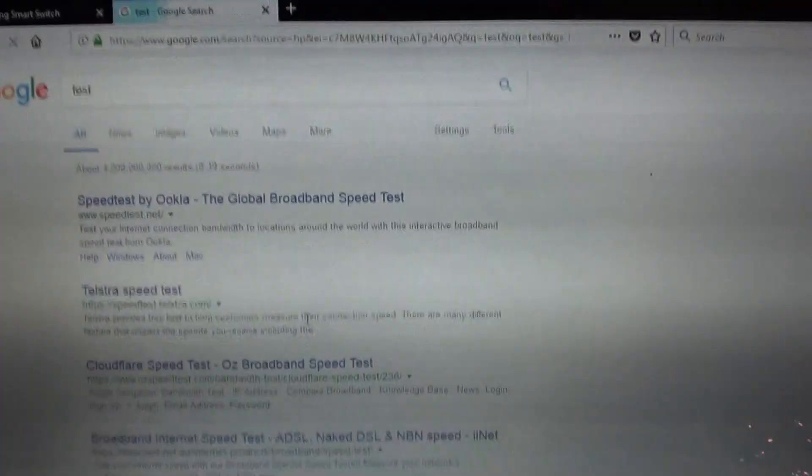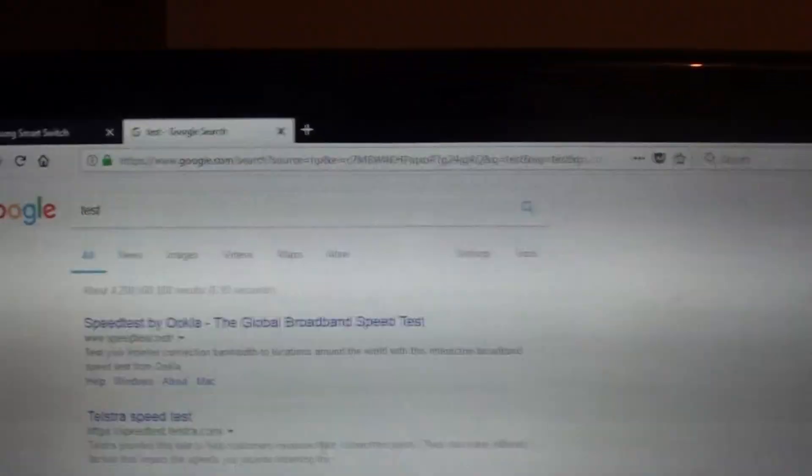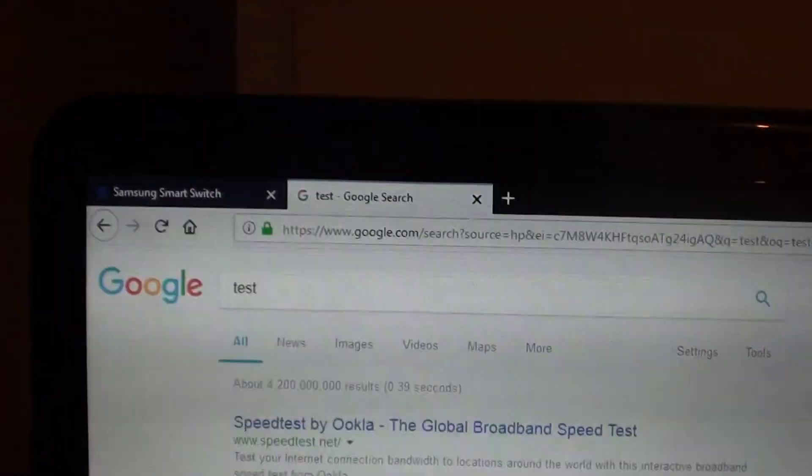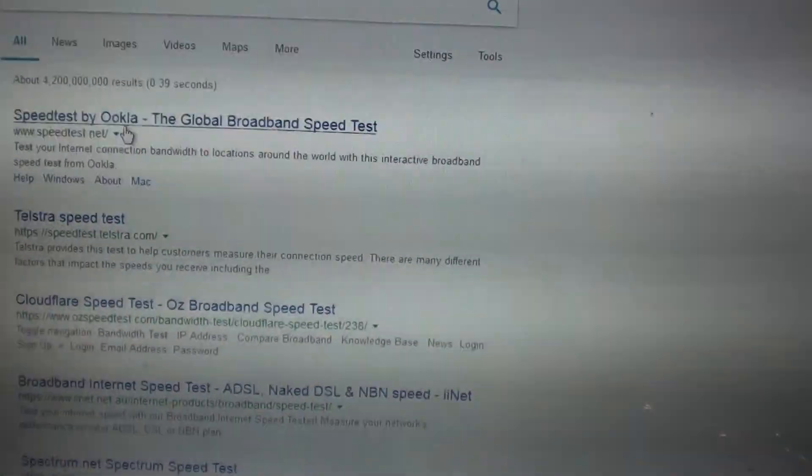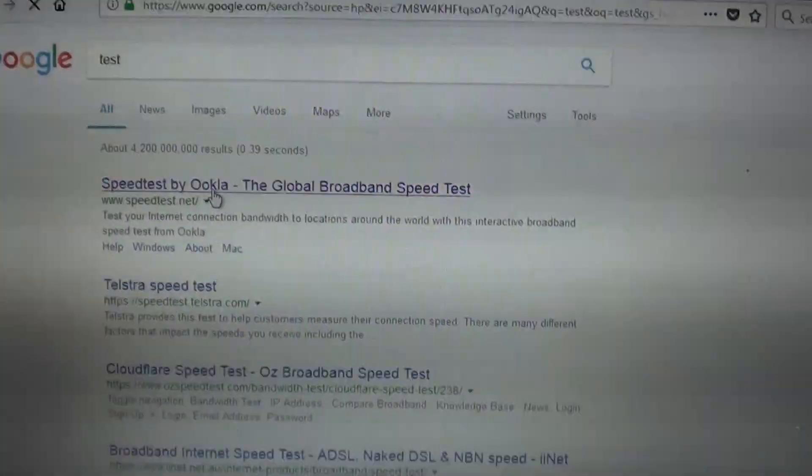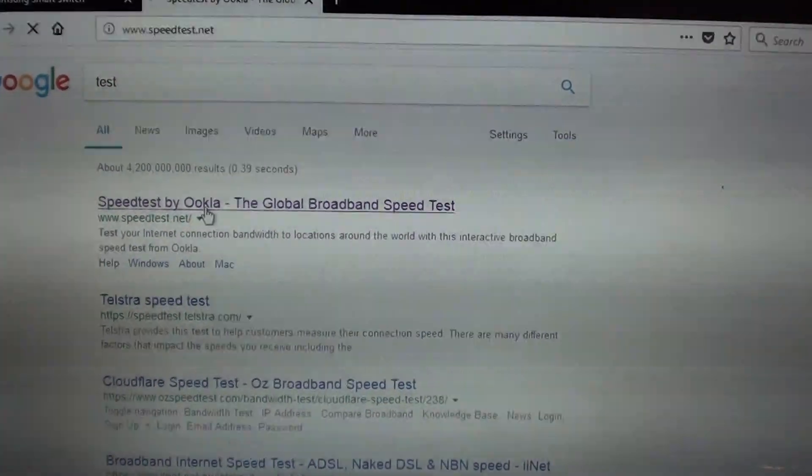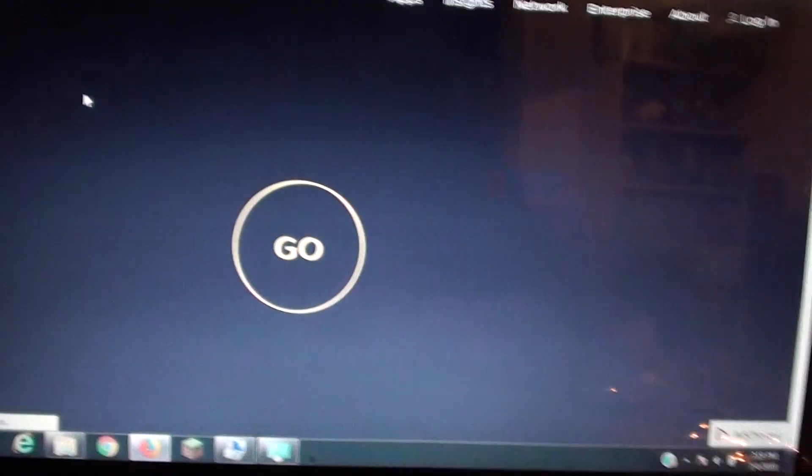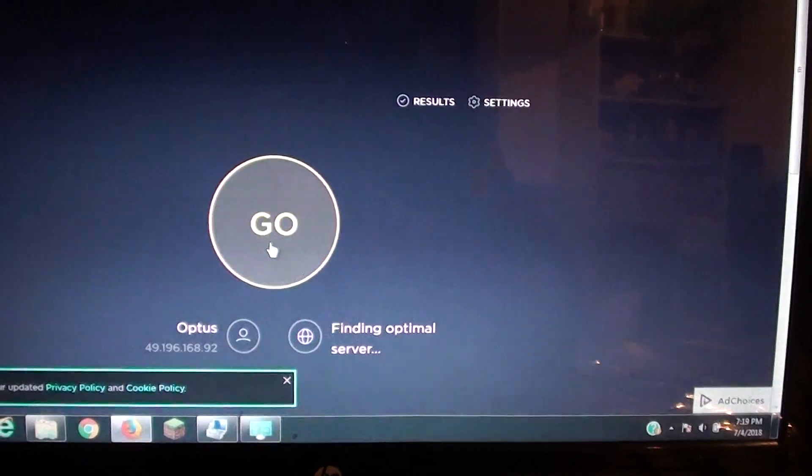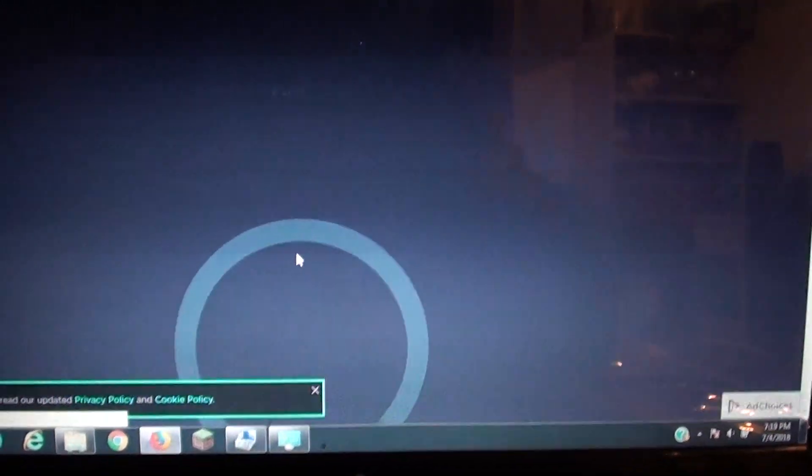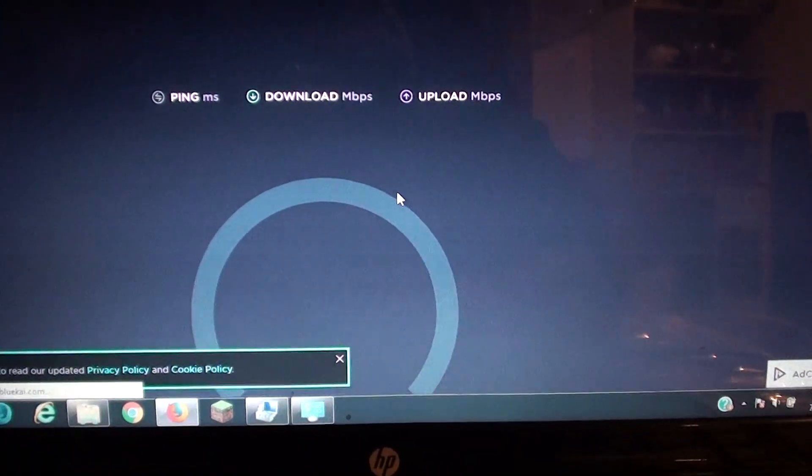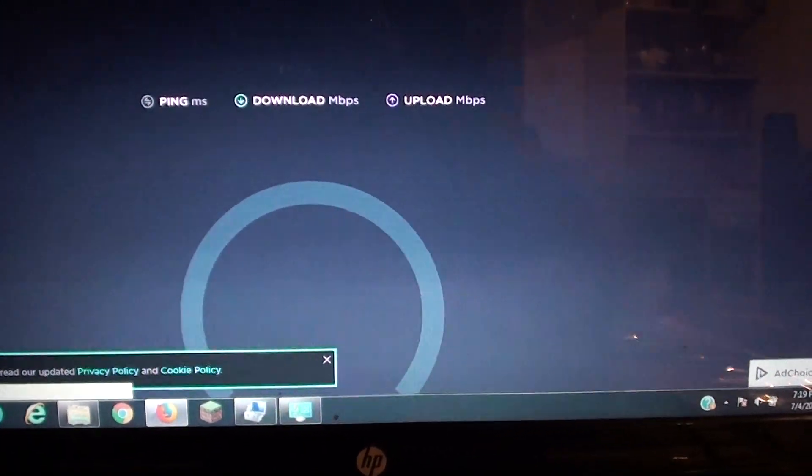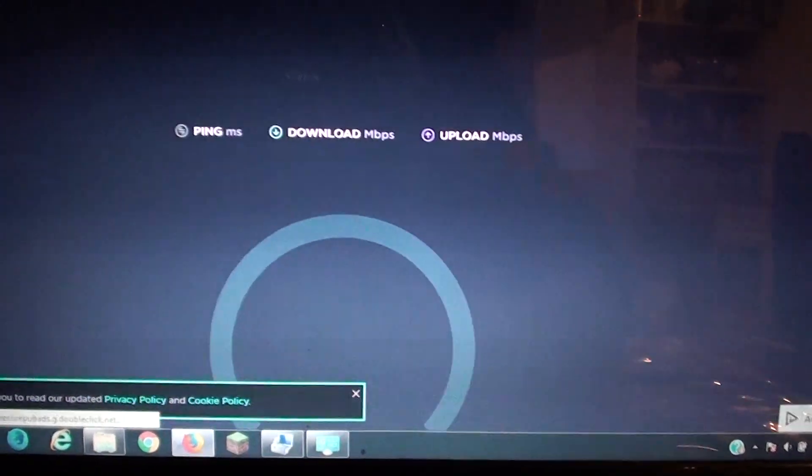And I'll type in something. Test. You can see it loads up the page, no problem. So speed test, and then I can click on go. So it's downloading, it's testing my 4G.